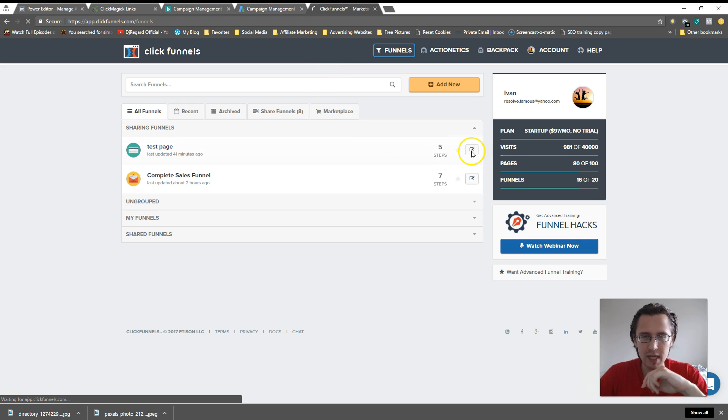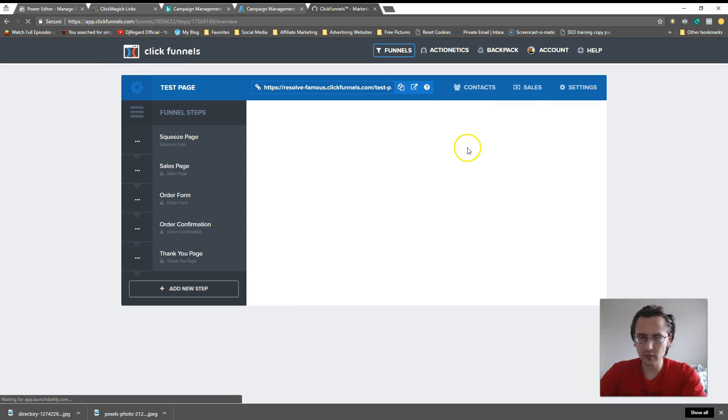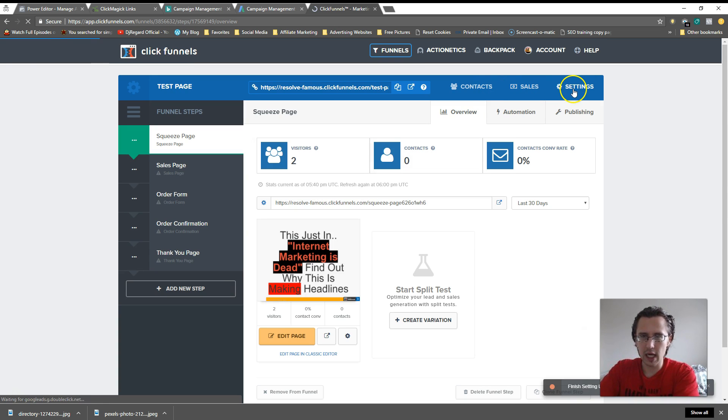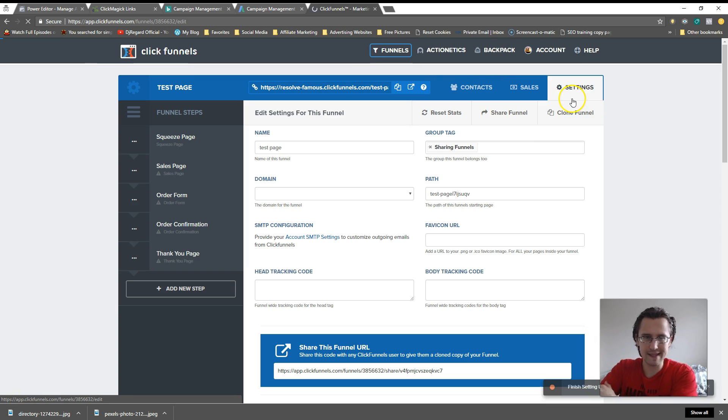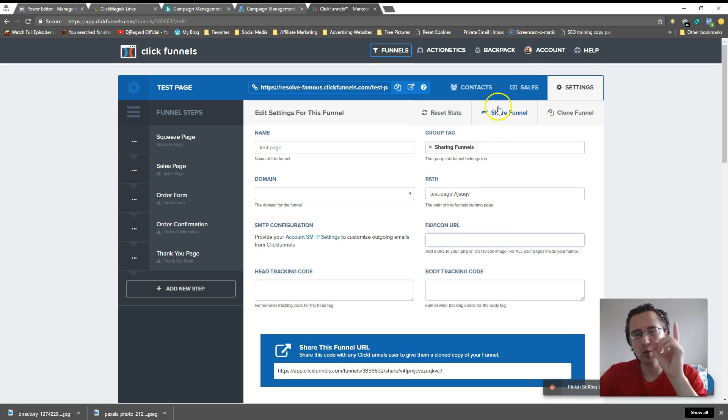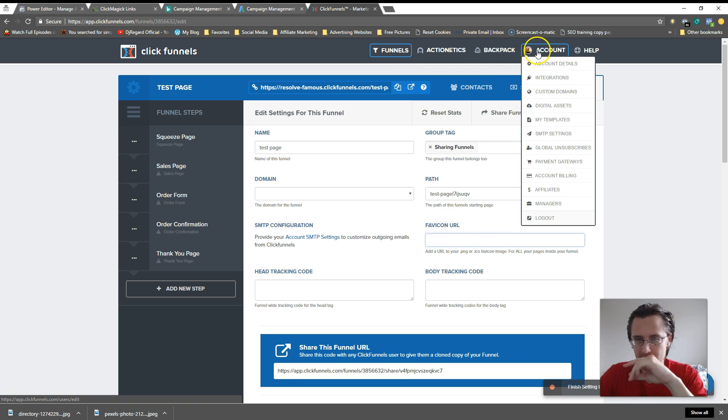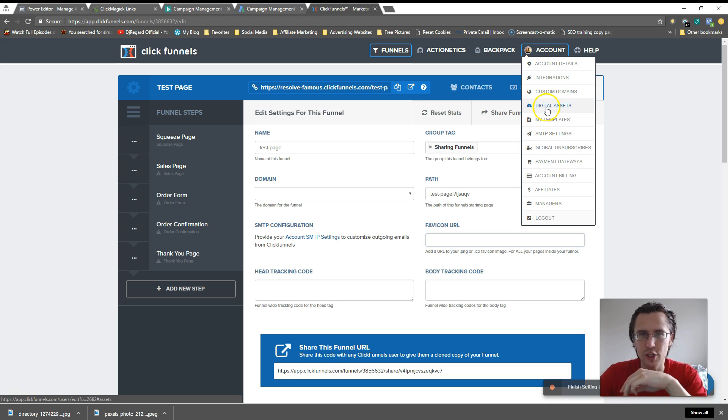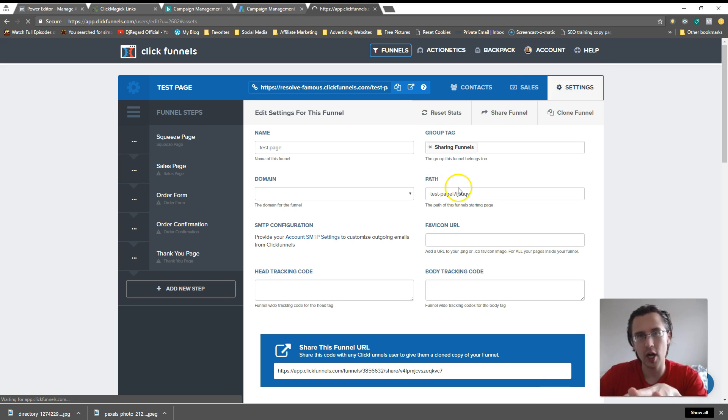We do that by going to settings and then adding the favicon URL here. What we'll do first though is let's first add it into our digital assets so we'll hold it on this ClickFunnels system.